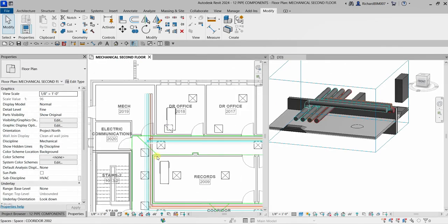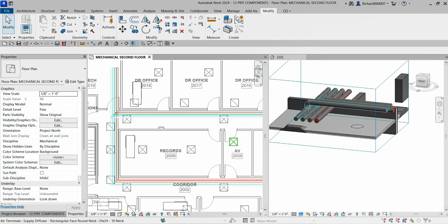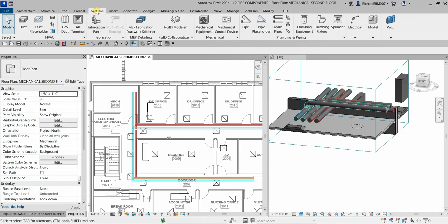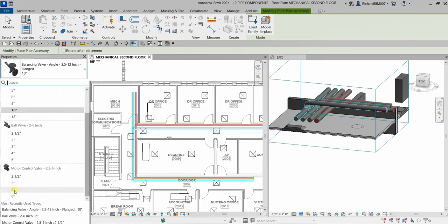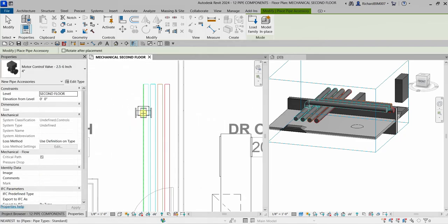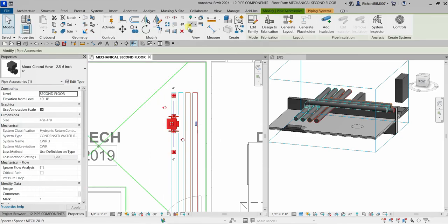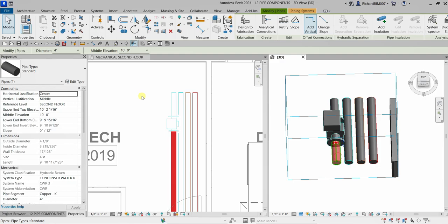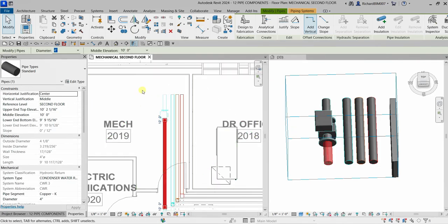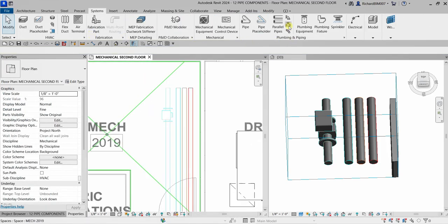For the last step, let's add an accessory. Go to Systems, Plumbing and Piping, and click 'Pipe Accessory.' You can see the different types of accessories. Let's try a four-inch motor control valve — move it to the pipe and it automatically aligns to the pipe. Use a selection box to create a 3D view of the placed accessory, then adjust its position on the floor plan manually.